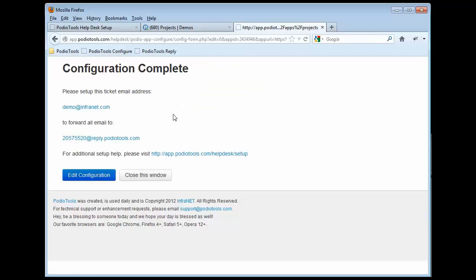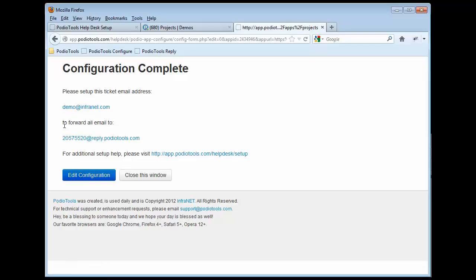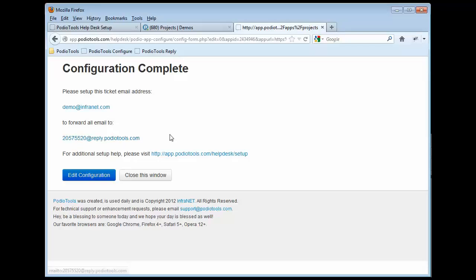And so then once we do save it, we will be presented with this Configuration Complete screen. It goes ahead and tells you, hey, please set up this ticket email address, this one that you had told us about, and set that up as a forwarding email address to forward to this particular email address.